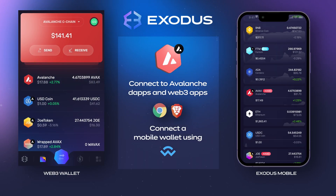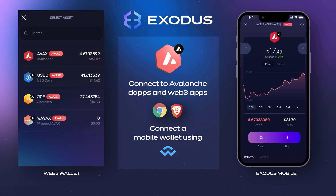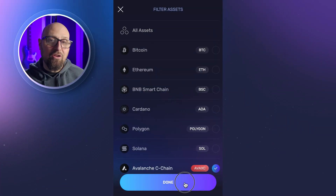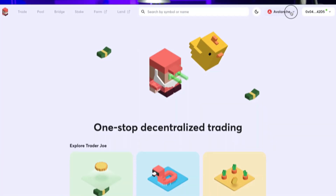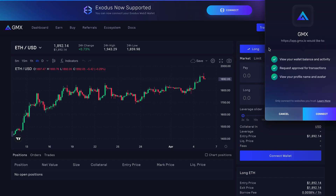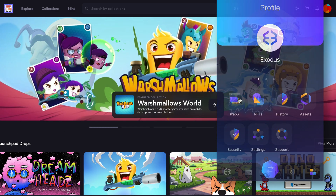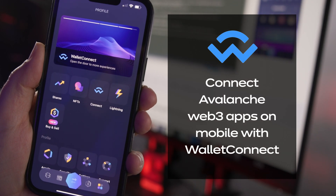Hey crypto fam, are you ready for Avalanche Web3? In this video, we're going to show you how to connect to Avalanche DApps and Web3 apps on Chrome and Brave, and with a mobile wallet using Wallet Connect. There are a lot of DApps and Web3 apps to explore in the Avalanche ecosystem that cover everything from DeFi to NFTs and more. Some of the most popular Avalanche Web3 apps are Trader Joe and GMX for DeFi, and JoePegs for an NFT marketplace. You can use Exodus in your Chrome or Brave web browser or your mobile phone to connect to Avalanche apps.